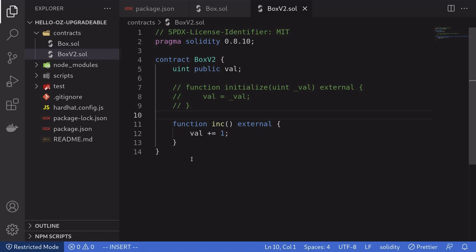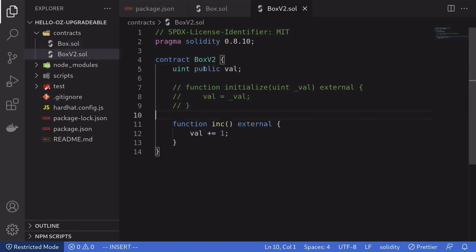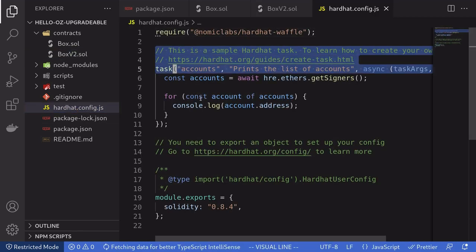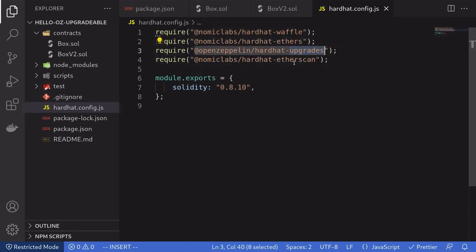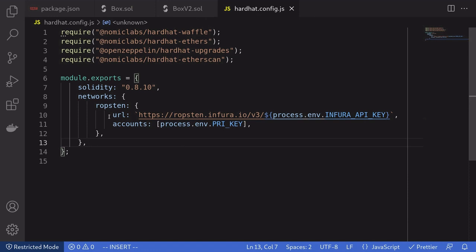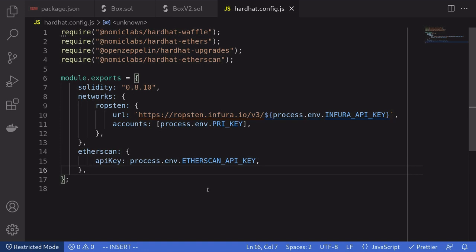Once you have some contracts to deploy, the next thing we'll do is write some scripts — a script to deploy version 1 of Box and a script to upgrade to version 2. Before we can do that, we first need to configure hardhat.config.js. I'll remove the extra stuff we don't need. The Solidity version we're working with is 0.8.10. We're also going to need some plugins: ethers, upgrades, and etherscan. For this example, we'll deploy our smart contracts to the Ropsten test network, using Infura as the Ethereum provider. We'll provide our Infura API key and the private key from environment variables, and also the Etherscan API key from the environment variable.